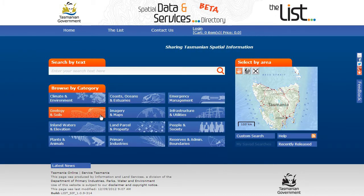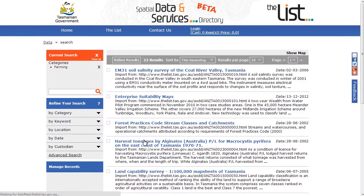You can click on a category that you are interested in, which also takes you to the results page.